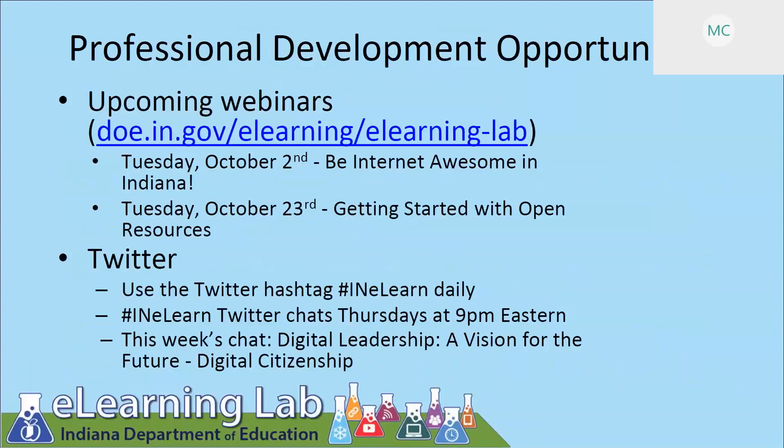We are connected on Twitter and encourage you to connect using the INELearn hashtag to connect to others not only in Indiana but around the country and beyond. We have Twitter chats every Thursday night at 9 p.m. Eastern.